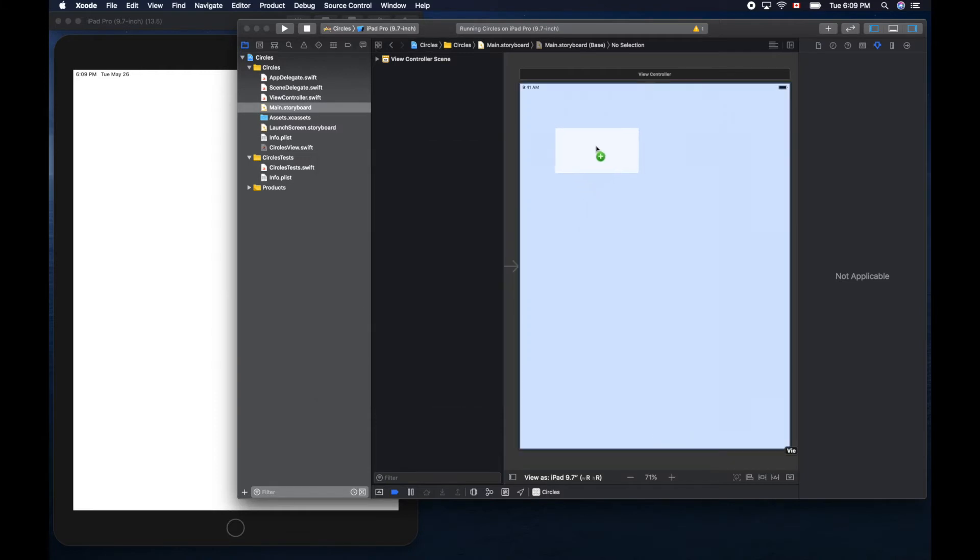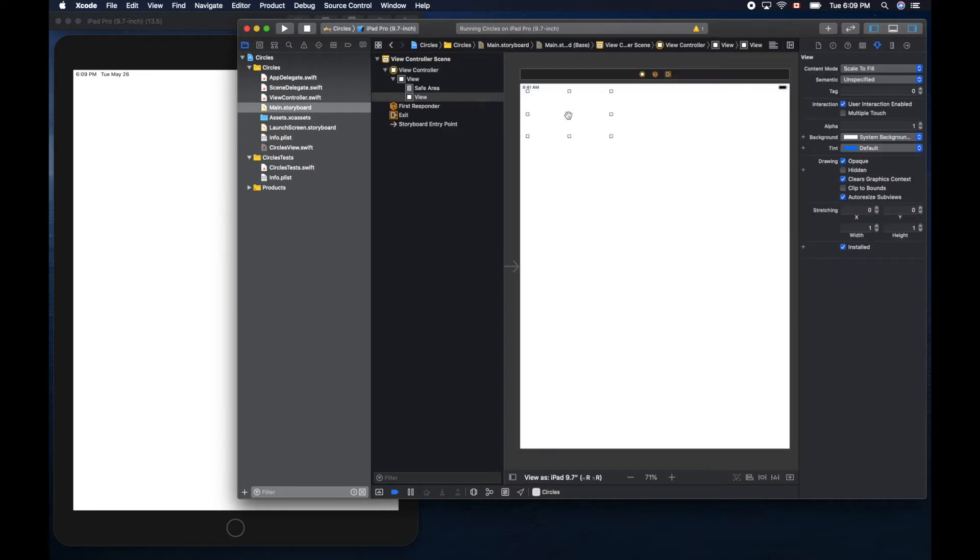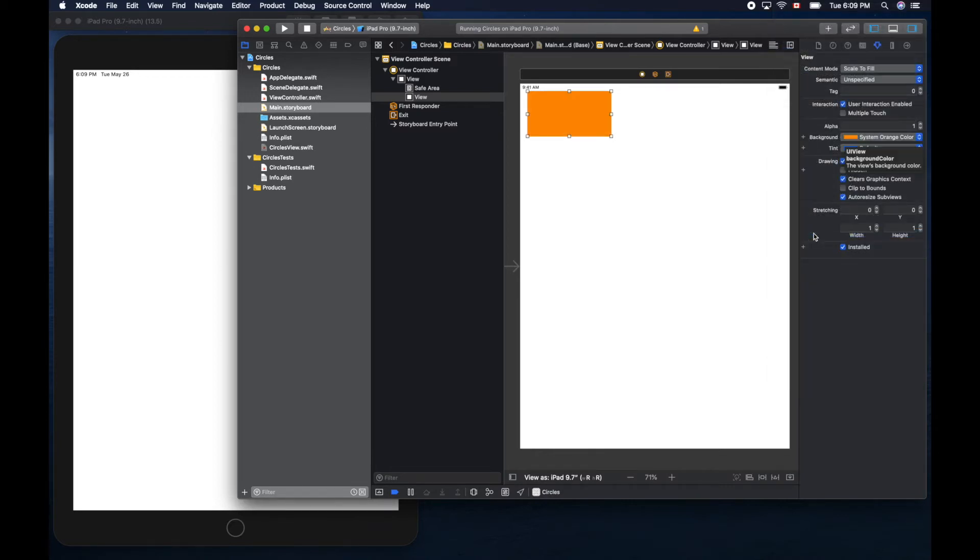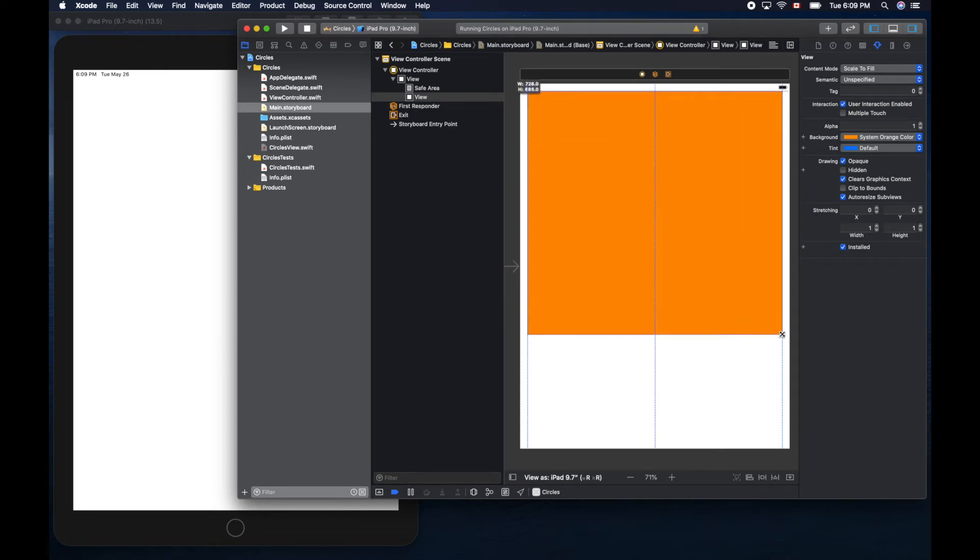Drag and place it here. Let's change this background color to something interesting. Now let's make it bigger so we have more room to draw.